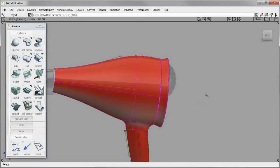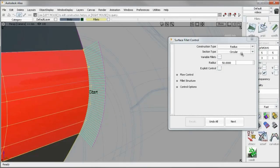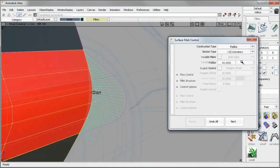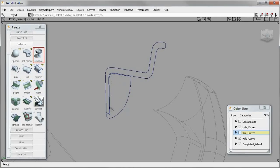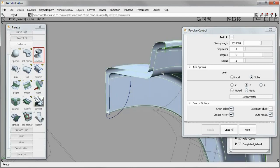Design amazing with Autodesk Alias 2012 software. Enhancements in Autodesk Alias 2012 software make it easier than ever to create accurate models with the Class A surfaces your designs demand.